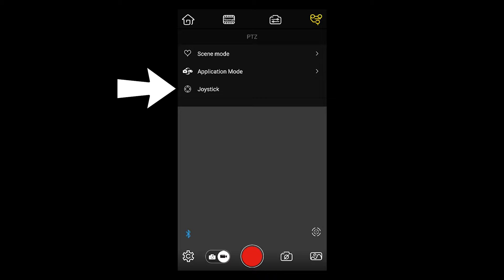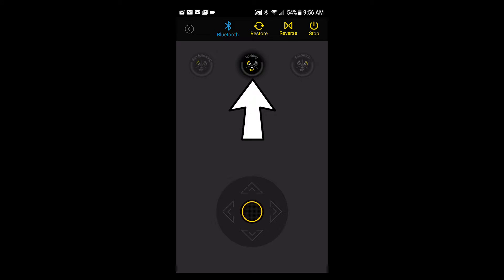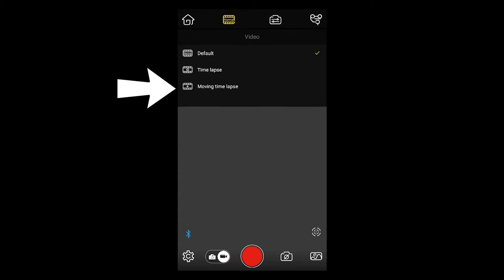Then go back to the menu and choose joystick, and click the center choice. That's the lock mode. Now go into the video menu and choose moving time lapse.